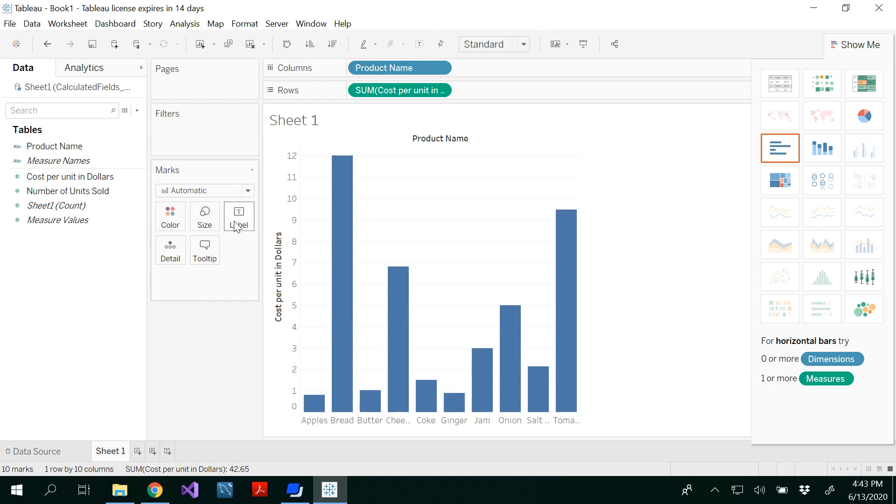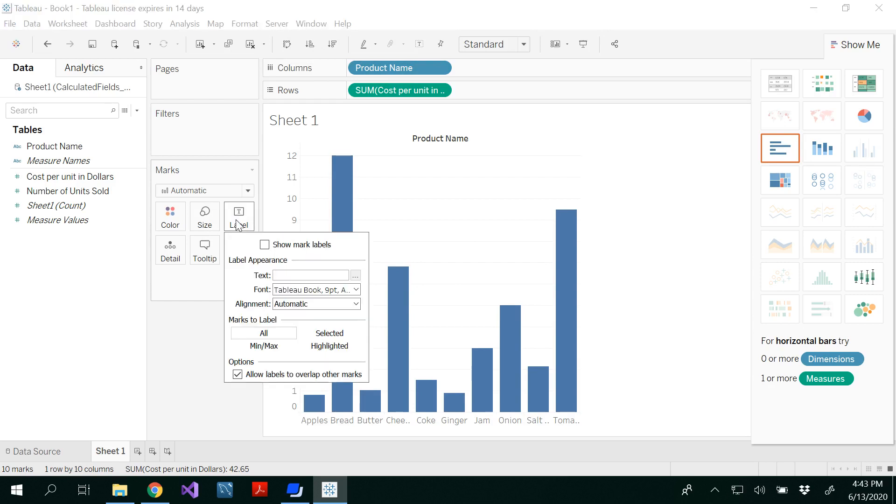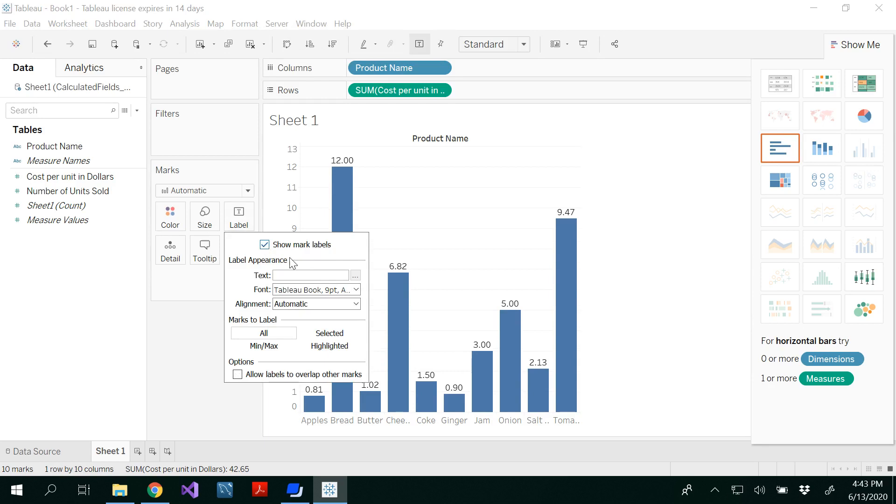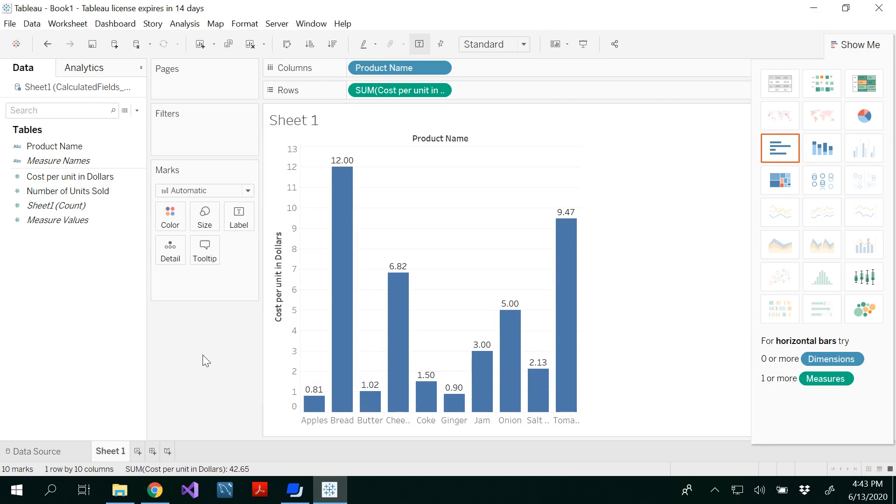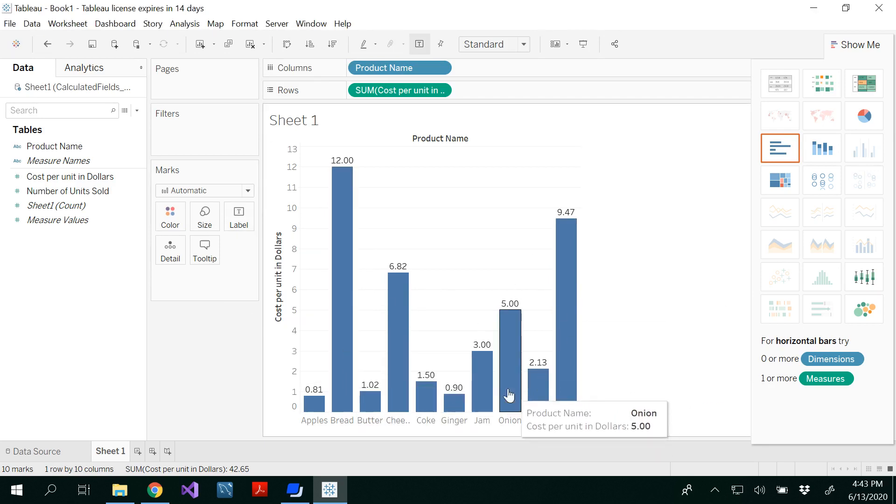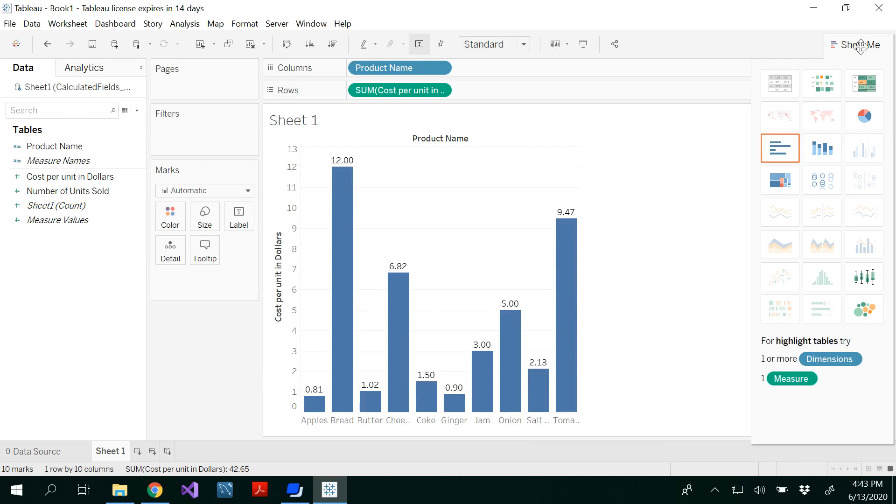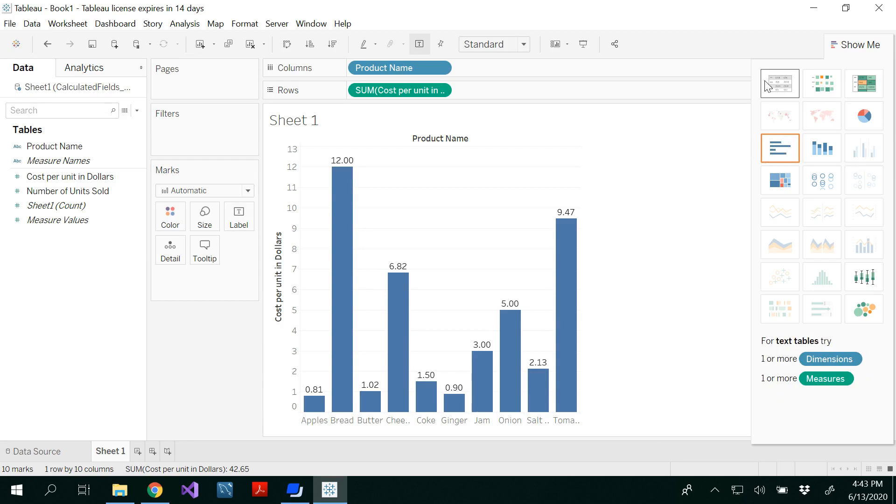You could put the label with show mark labels so that you could see all the values of that particular thing. You could look here on the right hand side, show me. In the show me, you would see all different types of graphs that you could see.